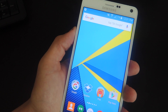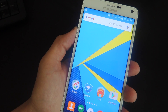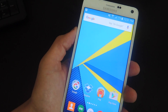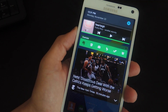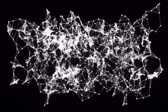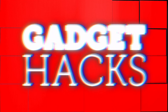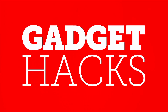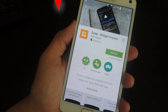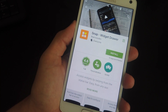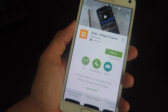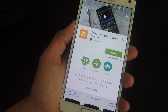What's up everybody, Neal here with Gadget Hacks, and today I'm going to show you how to access your widgets from within any screen or application on your Android device by simply swiping down on the status bar. To get started, all you need is a device running Android 4.1 or above, and this free application called Snap Widget Drawer.